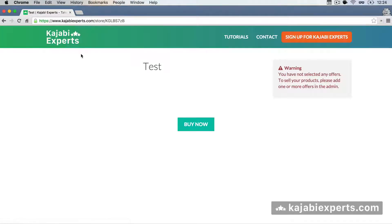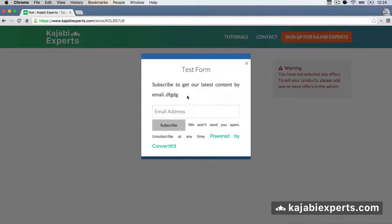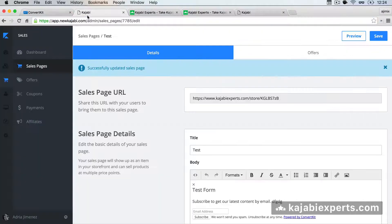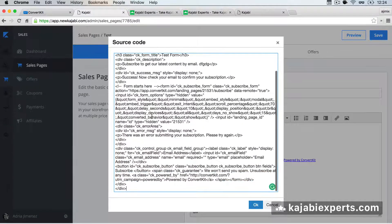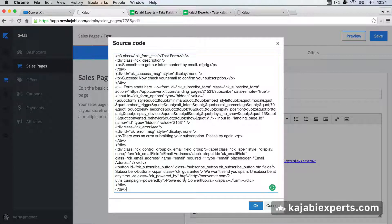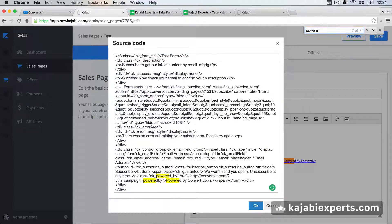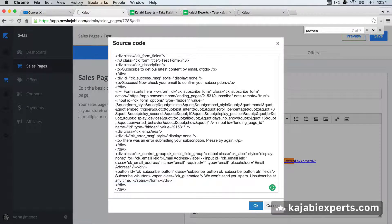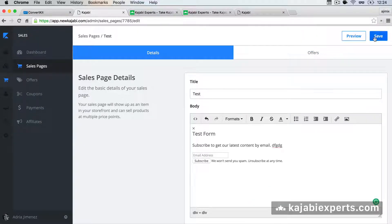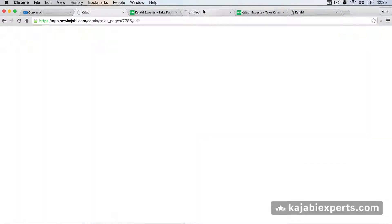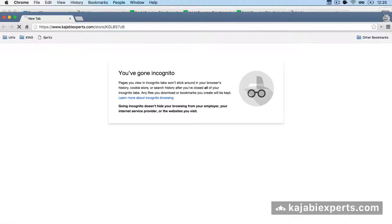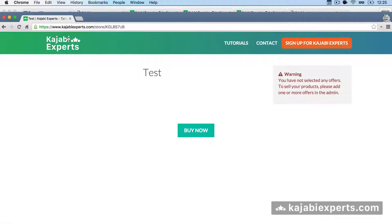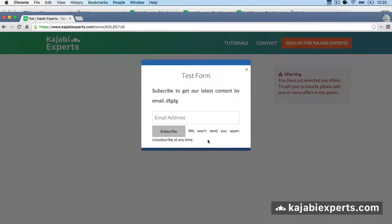Save and preview. Remember to do it in an incognito window, otherwise it might not work. Let's see if it works — close it, and here we have our form. Now let's customize it: let's remove the 'Powered by ConvertKit.' That should be pretty easy. Go to the source code and find 'Powered by ConvertKit' — you can use Cmd+F or Ctrl+F to search for it. Here we have it. We remove from the opening anchor tag to the closing anchor tag — the whole link. Delete it, hit OK, and save.